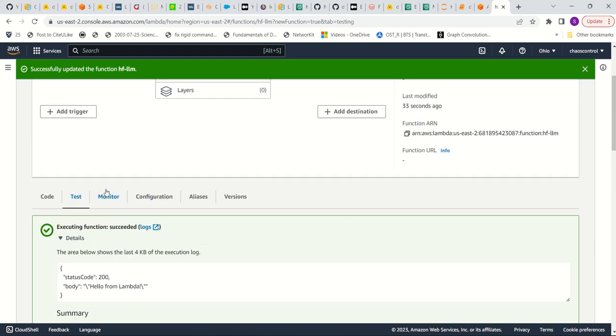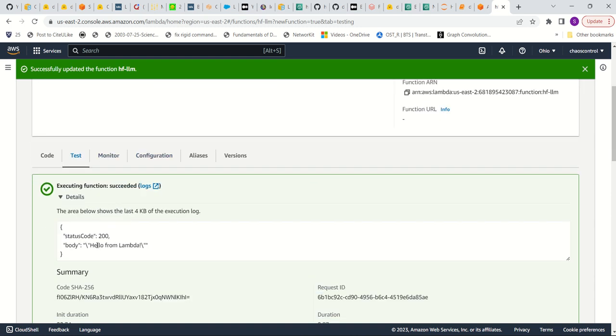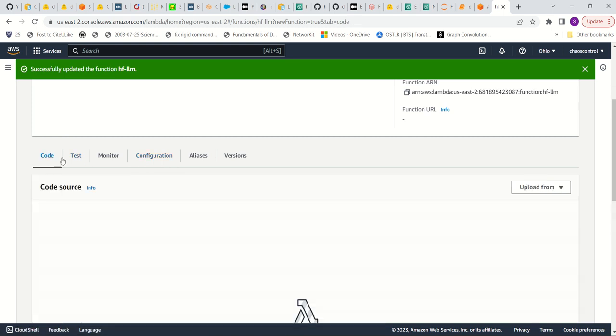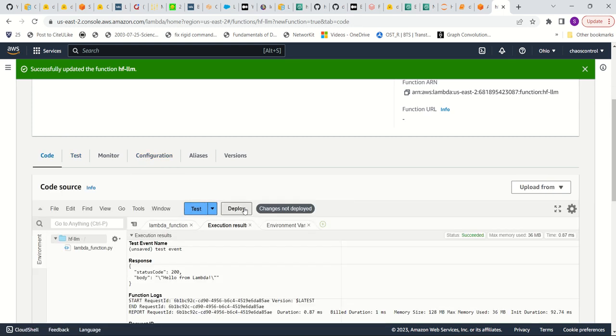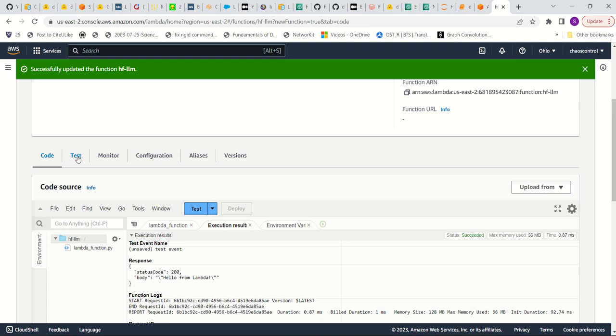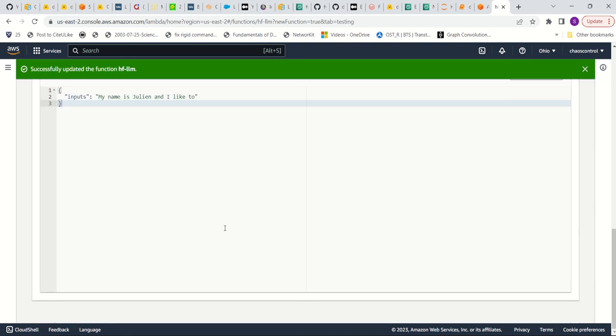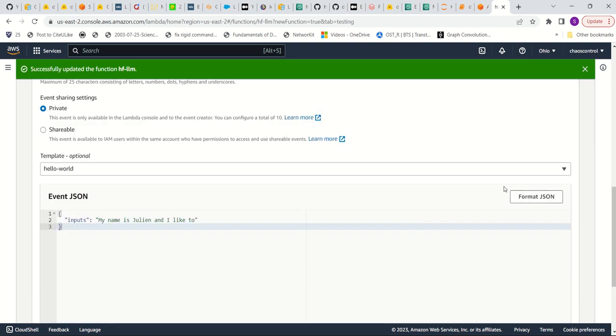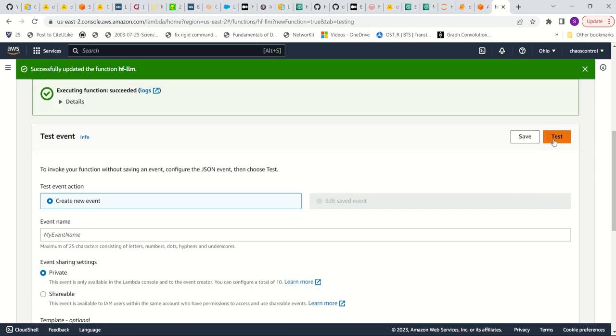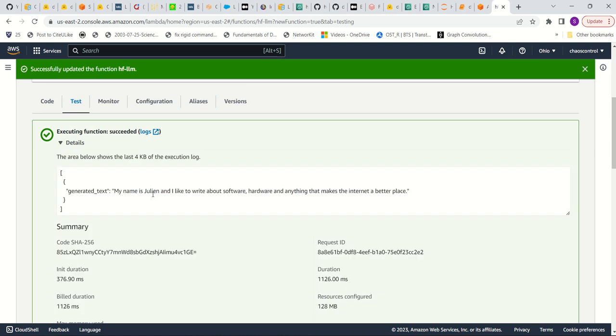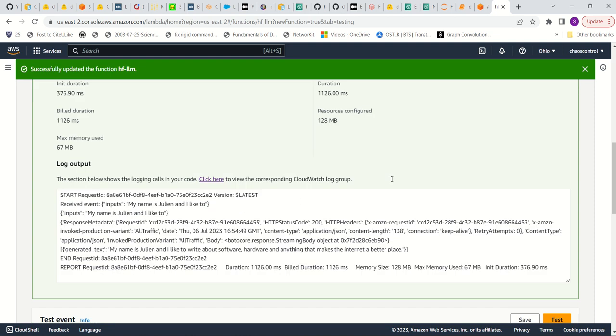Okay, right. So this is a common mistake. I didn't deploy this. We need to deploy it. Okay. And now we can test it again. Exceeded. My name is Julian, and I like to write about software, hardware, blah, blah, blah. Okay, great.